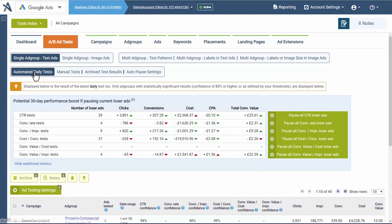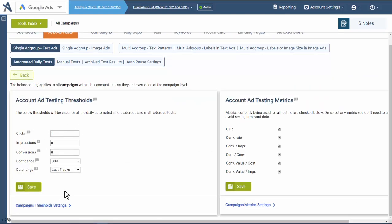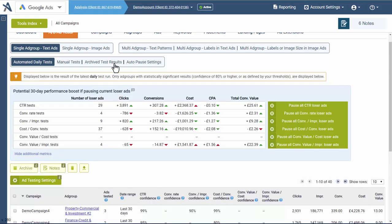Now with your ad tests, you can change your minimum data settings or the metrics where you're getting alerts.